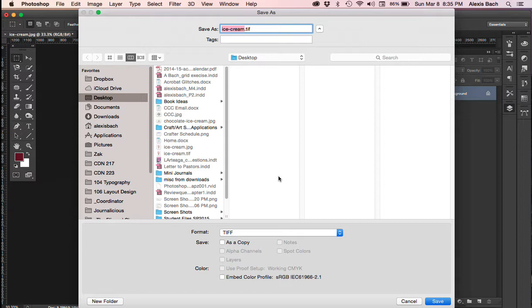JPEGs, GIFs, or PINGs are what they call lossy formats. And you do not want to use those in a print document ever.